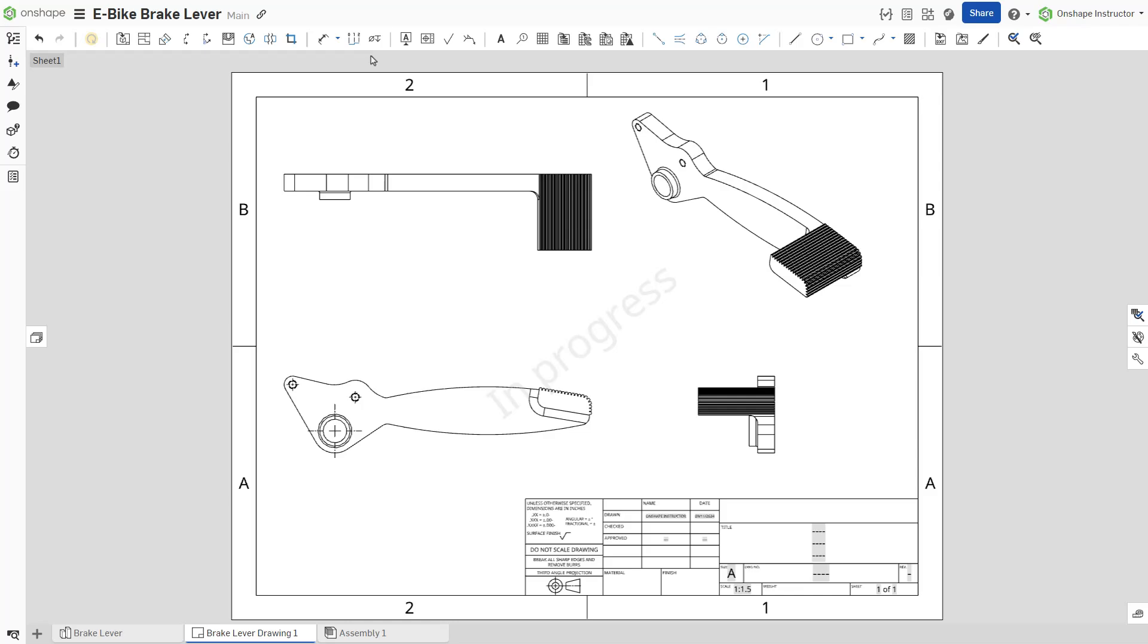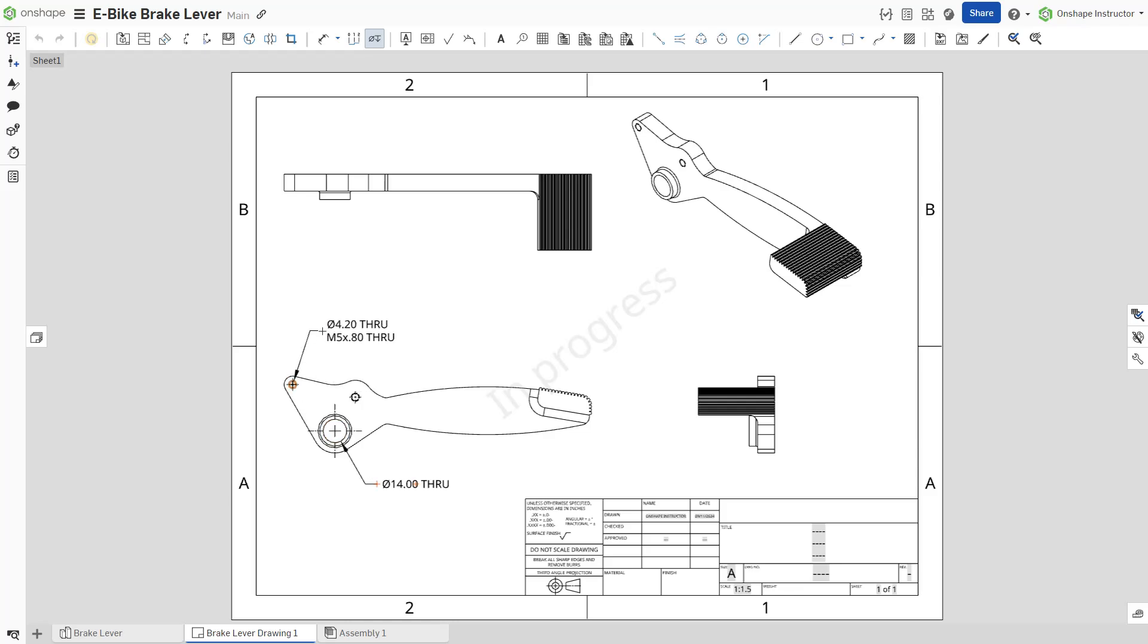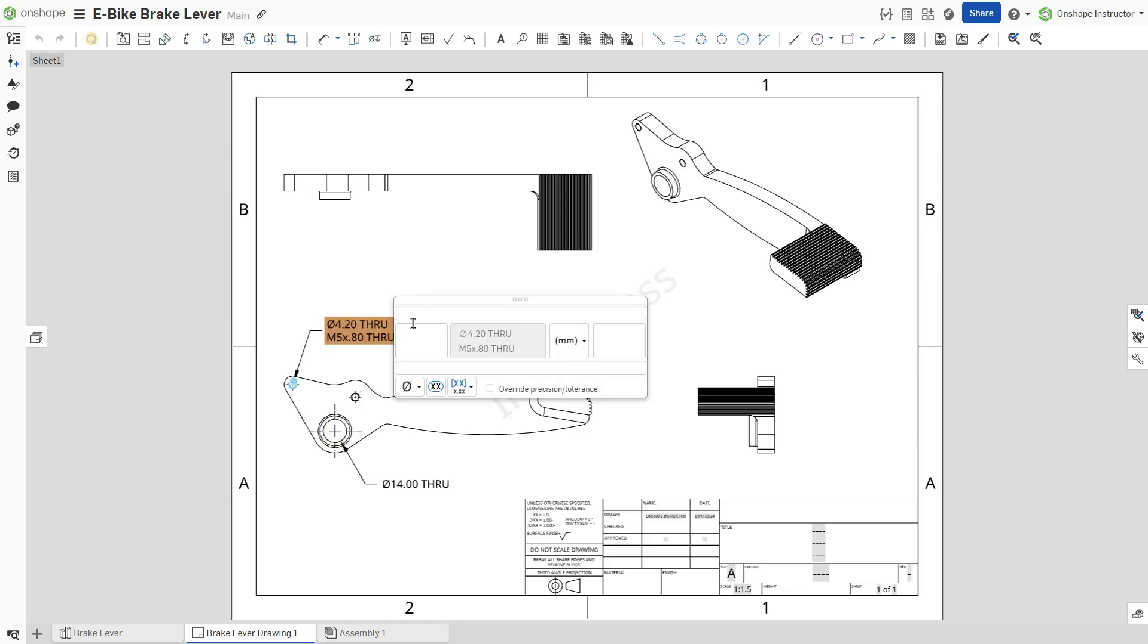One advantage of the hole feature over an extruded cut becomes evident when creating drawings. A hole callout annotation can only be added to a hole created with the hole feature. Hole callouts do not attach to extruded cuts.